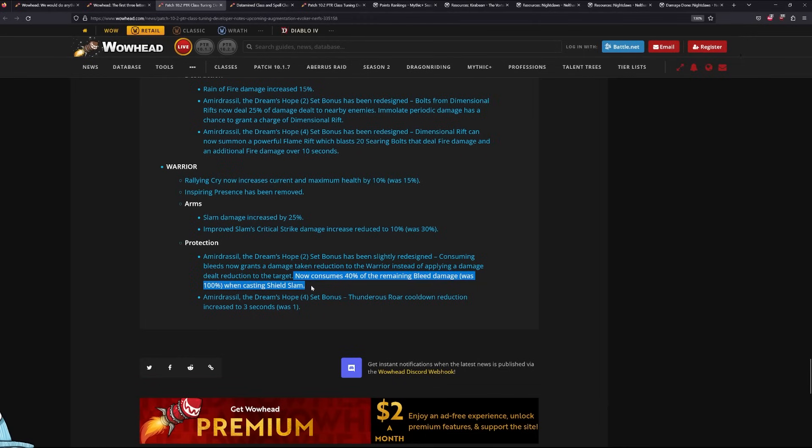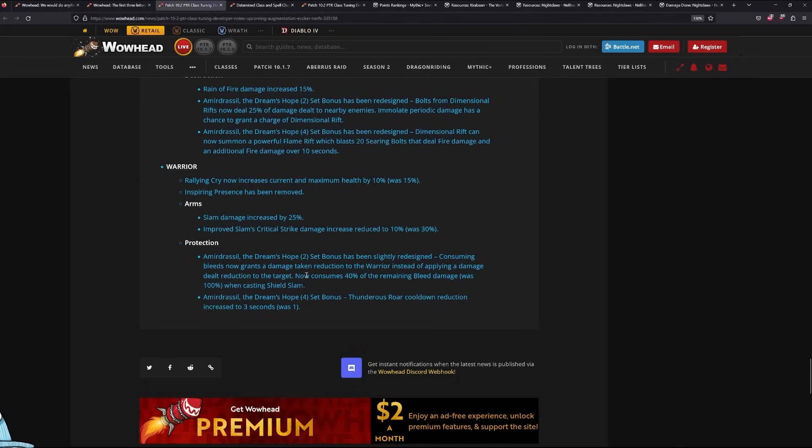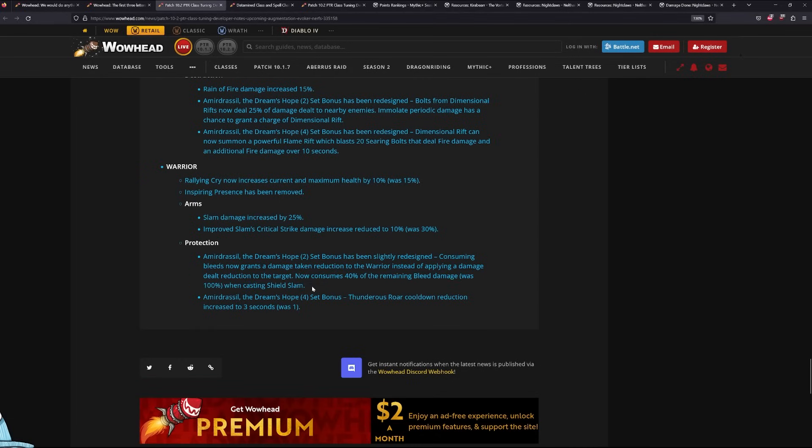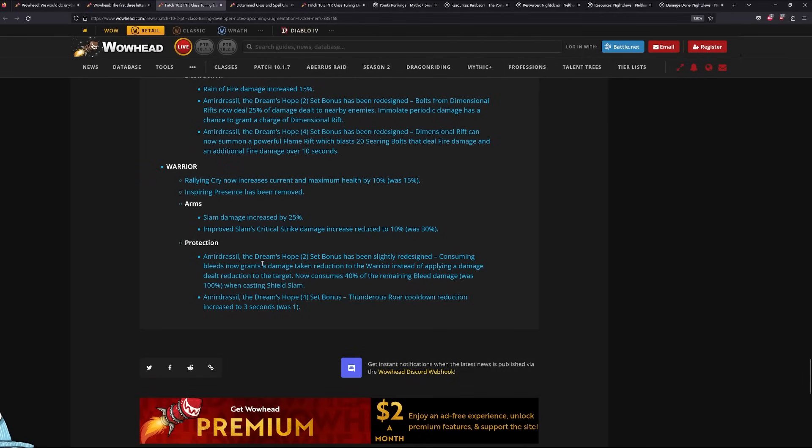However, it did get nerfed a bit. And by a bit, I mean a lot. It's 40% of the remaining bleed damage instead of 100%. If you guys saw the previous video I made, the tier set was doing anywhere from 14% to 18% of my overall damage. And on single target, it was like 20% of my damage. So this is going down big time. Damage-wise, this class is getting a pretty big hit. But I think it's fine. I mean, Warriors, I would rather have this massive DR than the extra damage.